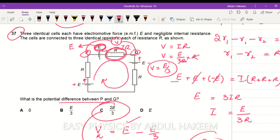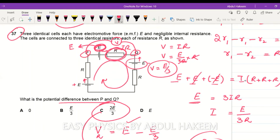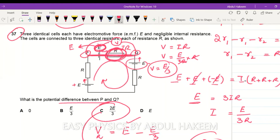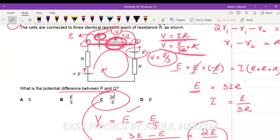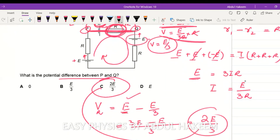To repeat: Kirchhoff's second law gives positive E, positive E, and negative E (one cell opposing), equalling I times 3R. So I = E/(3R). The P-Q portion has one cell of EMF E and one resistor losing V = IR = E/3. The remaining potential difference for P and Q is E minus E/3 = 2E/3. Answer is option C.